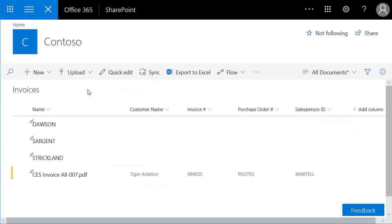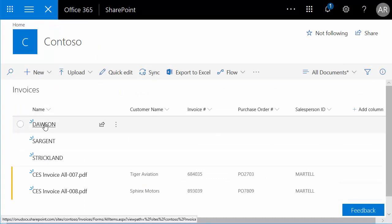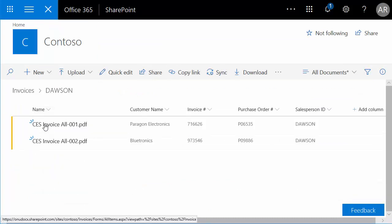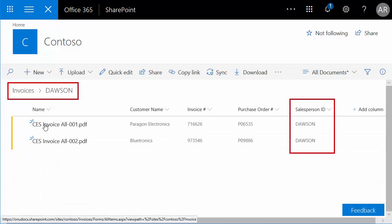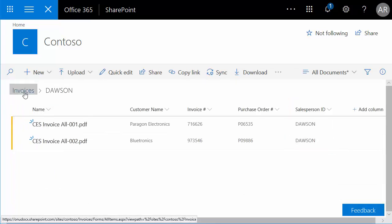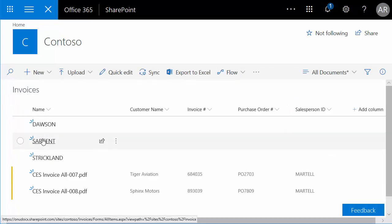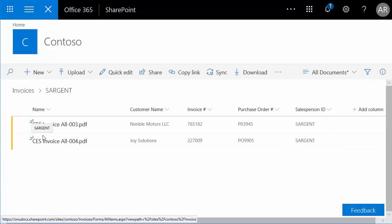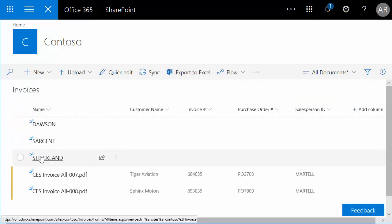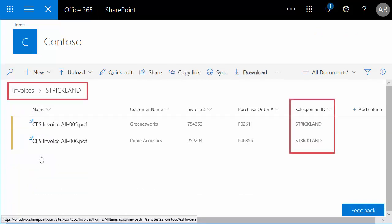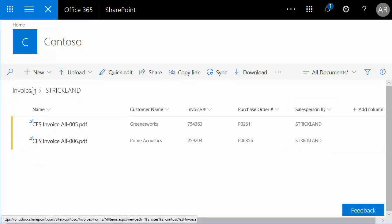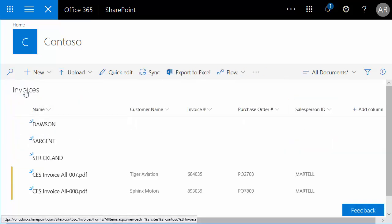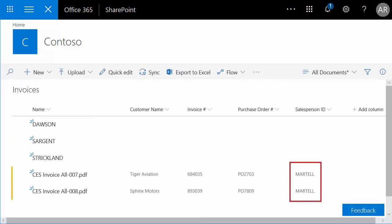Now, when we scan a batch of documents, we can see that each salesperson's invoice is delivered into their folder. The salesperson Martell doesn't have a folder, so those documents are written to the invoices root. Udocs will never create or modify the SharePoint folder structure, so defining a catch-all error folder in this way is important.